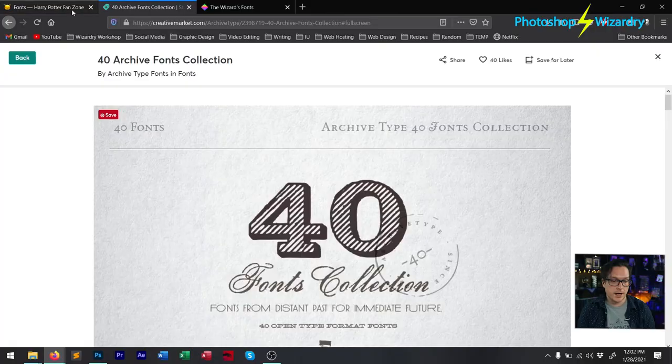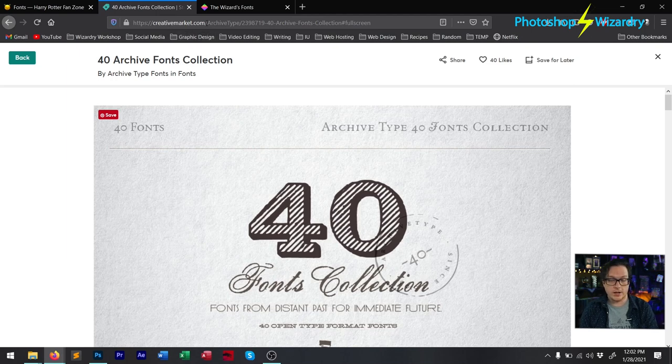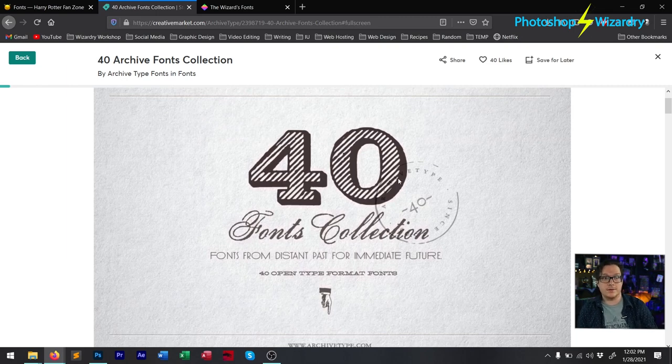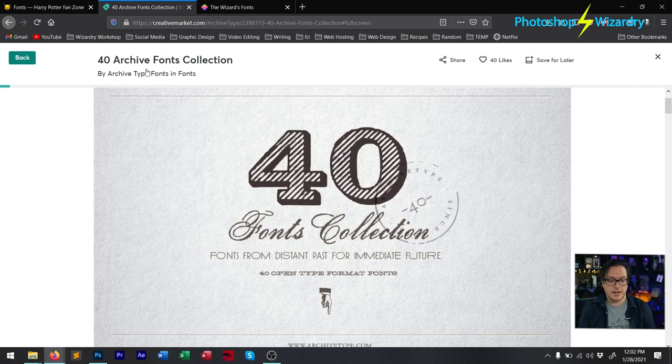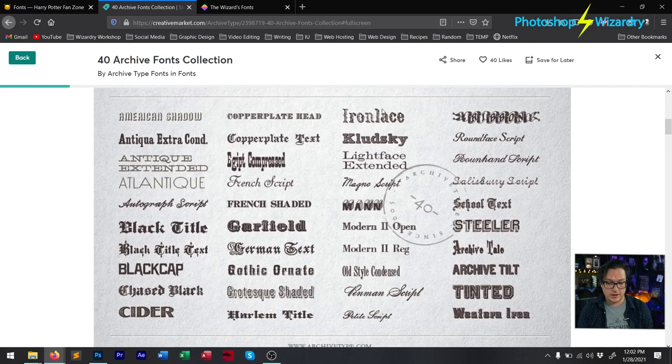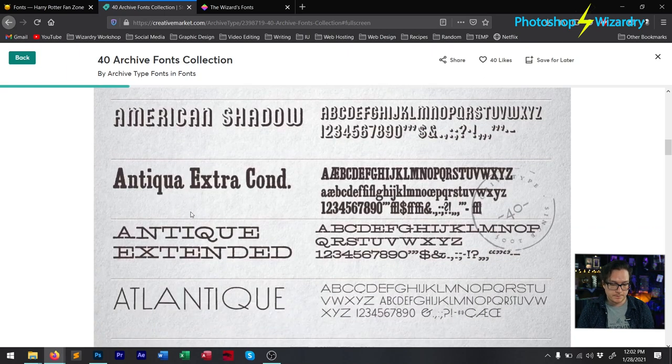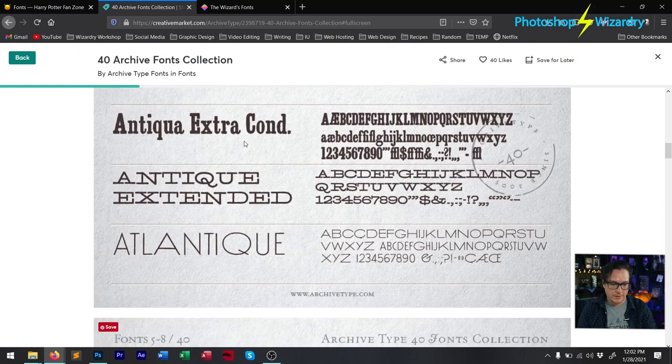When MinaLima designed the props for the Harry Potter and Fantastic Beasts movies, they used a lot of archival assets and things in the public domain, including fonts. Some fonts were taken directly out of old typography books — probably scanned in, turned into a font, and used. Others are existing fonts you can get hold of. They're not free, but they're totally worth it. The 40 Archive Fonts Collection on CreativeMarket.com is what you want — if you're getting any premium fonts, get this collection, because each one of those 40 fonts is used in the movie props by MinaLima.